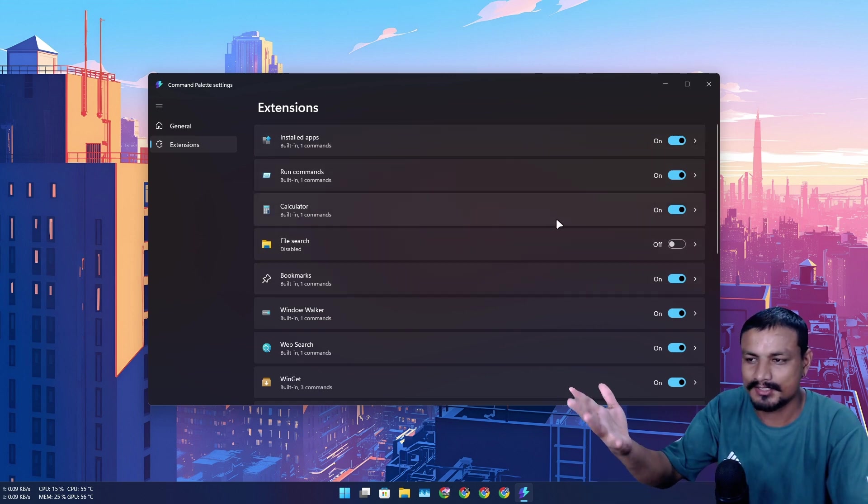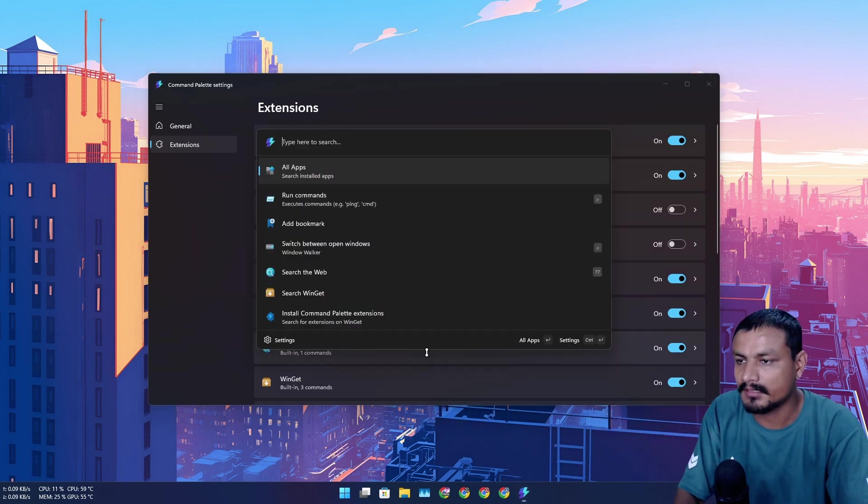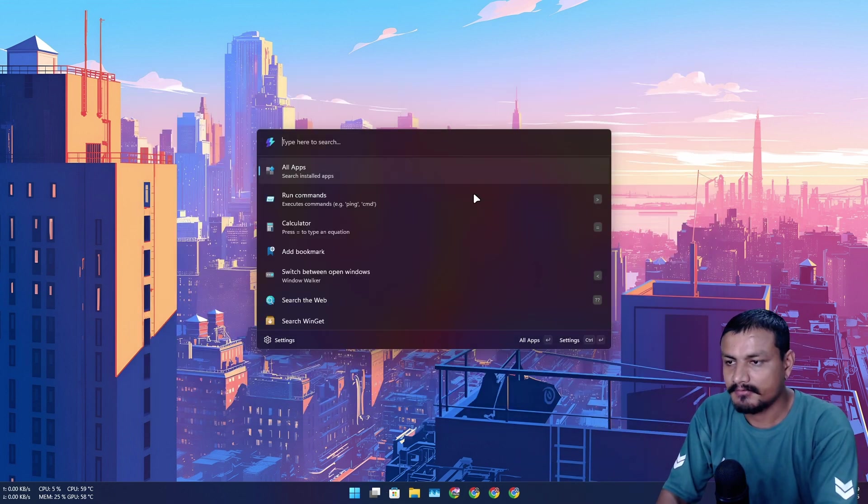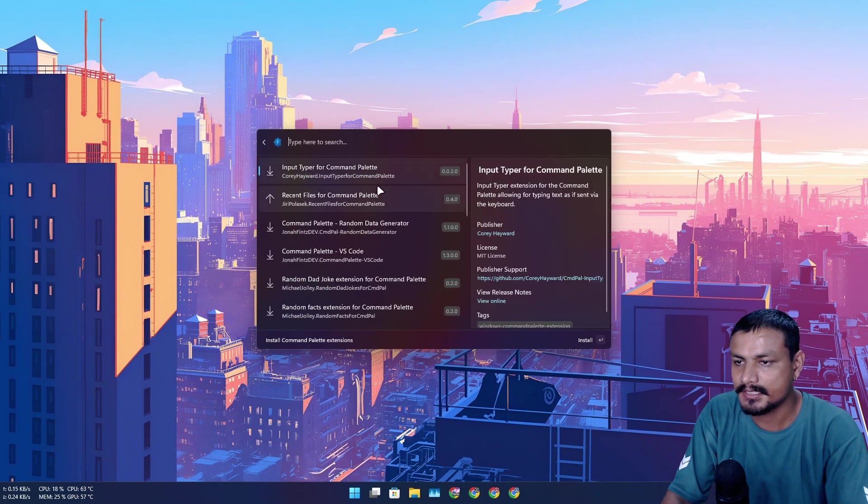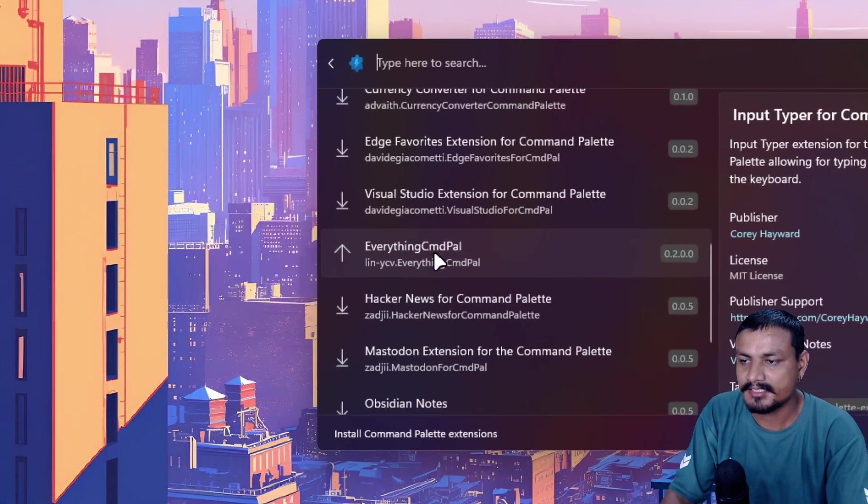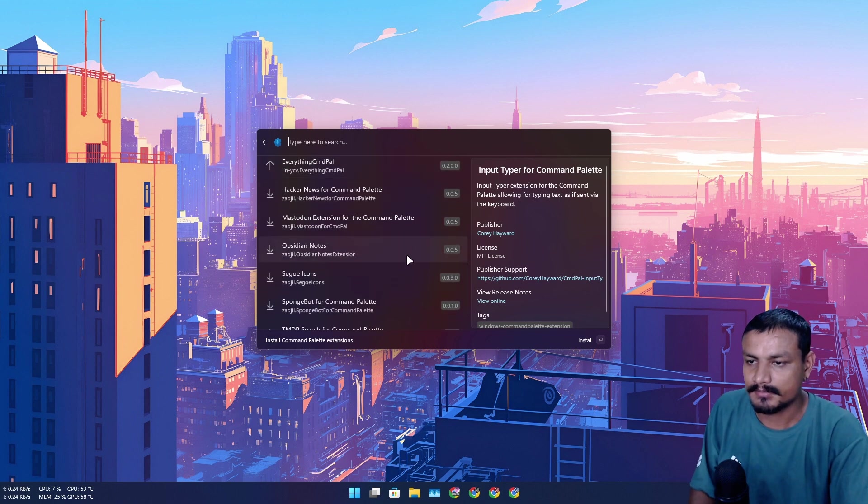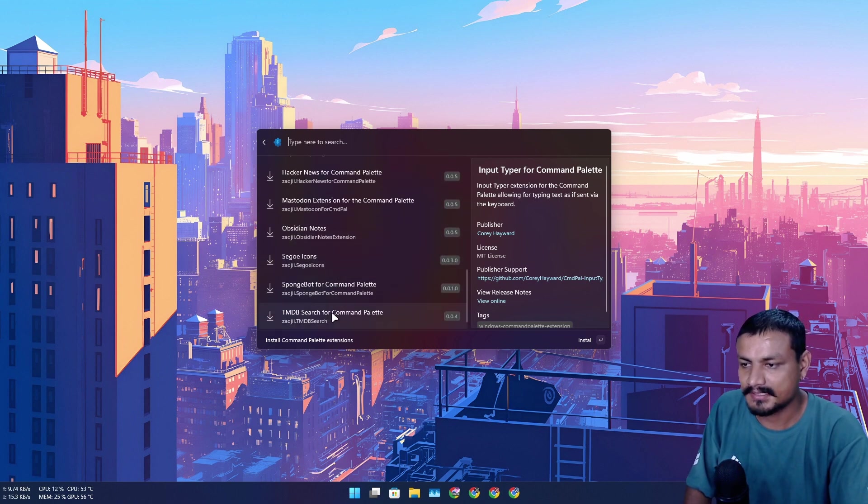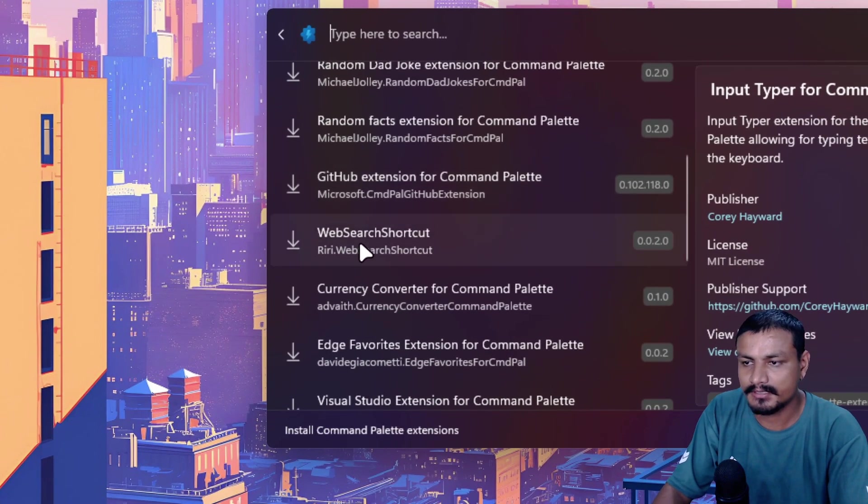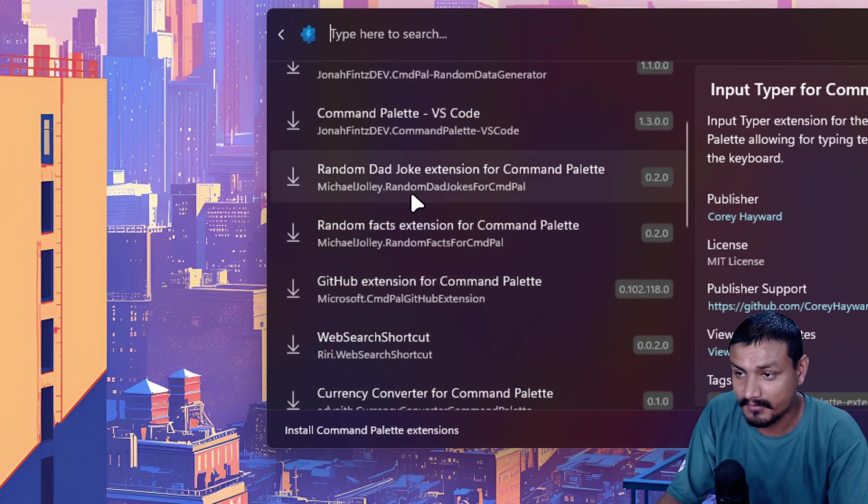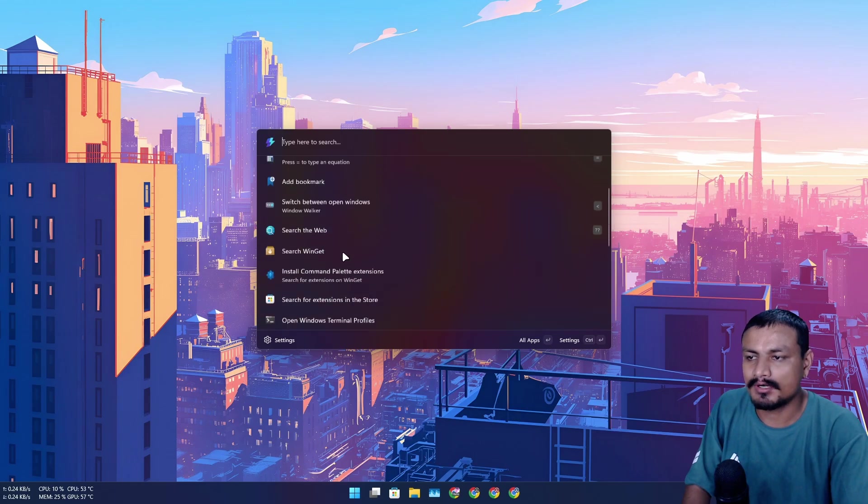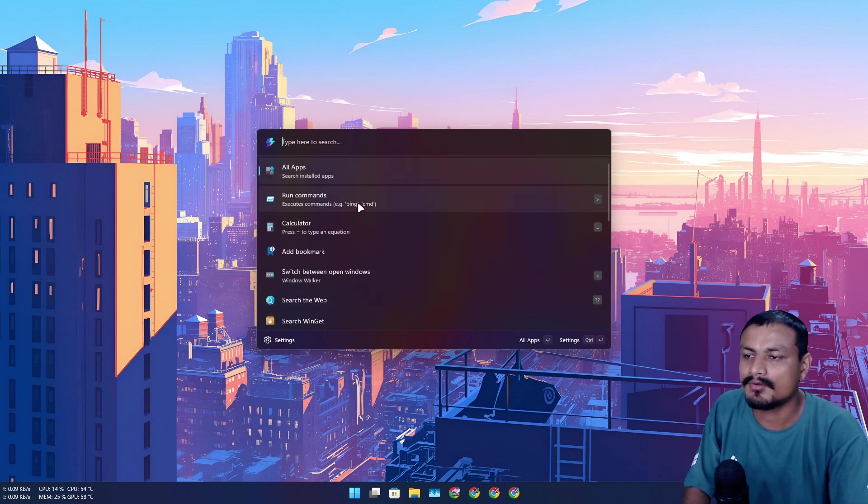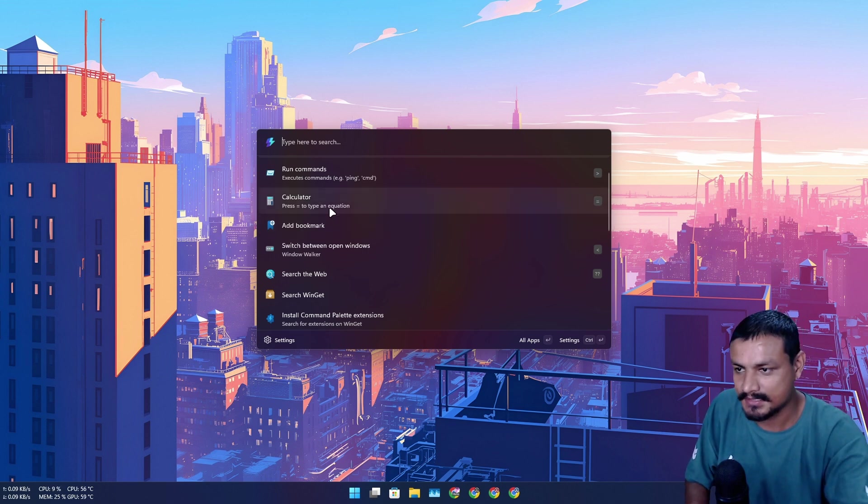Let's just say you don't want to do the calculation, just turn that off. There are extensions available. So there is this option called 'install command palette extensions'. Click on it. Here, the Everything CMD PAL, this is the extension that I'm using to search for files using Everything, so basically it's super fast compared to Windows search. And there are many other extensions that you can download, like web search, shortcut, GitHub extension, some fun ones like random dad jokes extension. This thing just works really well. I have zero complaints against this thing. This is the best thing that Microsoft has made for Windows, really good.